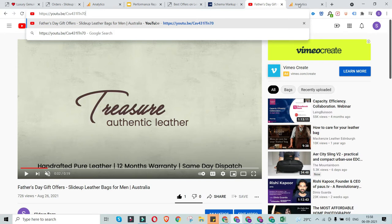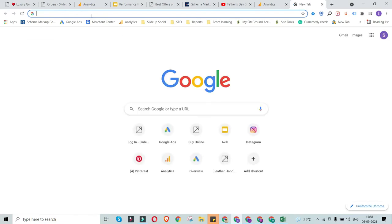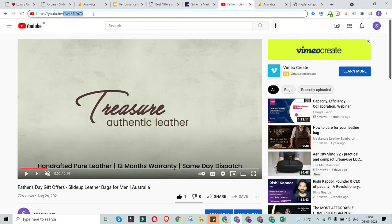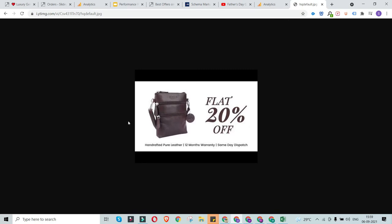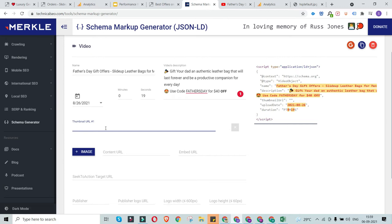I'll introduce a special link to get the embed thumbnail URL — I'll share this link in the video description. Visit this particular URL and you'll see a template. Copy your video ID and insert it between the two hashtags in that URL. This gives you the video thumbnail URL. I paste that URL into the thumbnail field in the schema generator — sorted.